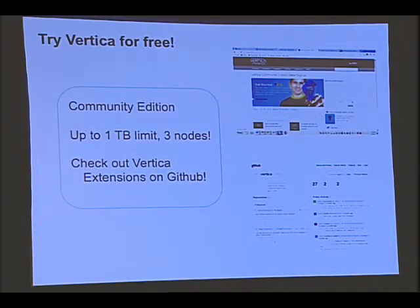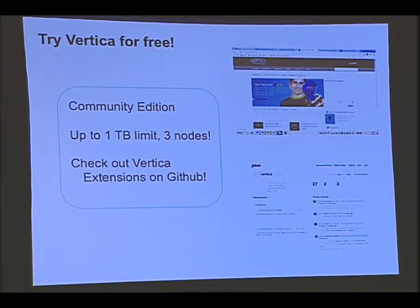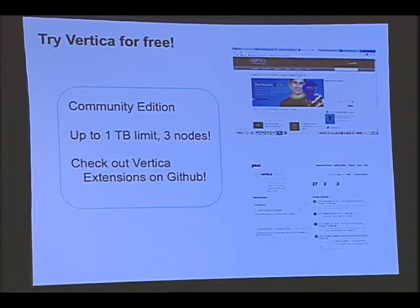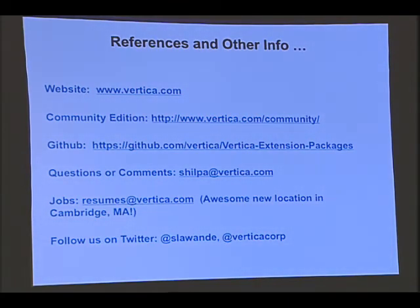We have a community edition of our database you can try for free — download it, up to one terabyte on up to three nodes. We also have a GitHub repository of extensions built by various people on top of our SDKs. The MapReduce connector I mentioned is also being open-sourced and will be available on GitHub. If you use it and extend it in interesting ways, you're welcome to contribute back to the Hadoop community. With that, I'll pause and ask for questions — please come to the mic.